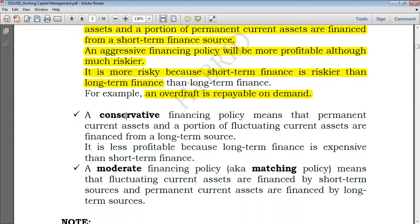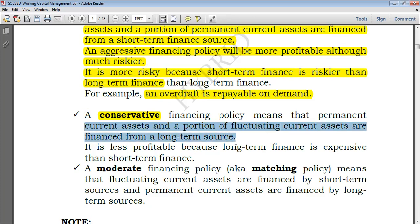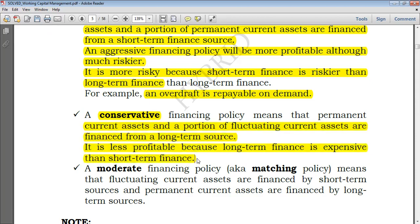As opposed to the aggressive policy, the conservative financing policy is the opposite. Being conservative means being ready for a low risk. Between long-term and short-term sources of finance, short-term sources have a higher risk and long-term sources have a lower risk. So with a conservative policy, permanent current assets and a portion of fluctuating current assets are financed from long-term sources, and the rest of the fluctuating current assets are financed from short-term sources. It is less profitable because long-term finance is more expensive than short-term finance, but carries lower risk.